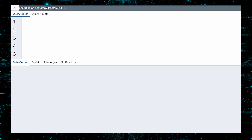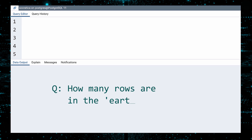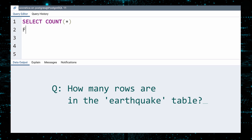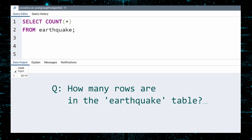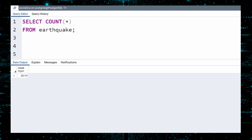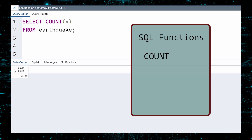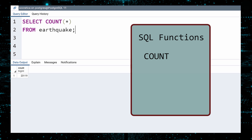Let us now use SELECT queries to explore the Earthquake table. To begin, how many rows are in this table? This can be answered by selecting a COUNT from the Earthquake table. This table contains information on 23,119 earthquakes. COUNT is a function. Some other common and useful SQL functions are MIN, MAX, AVERAGE, and SUM.